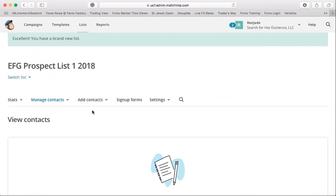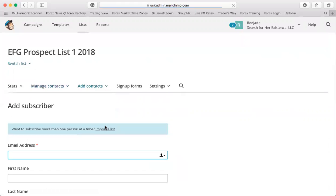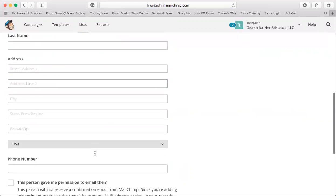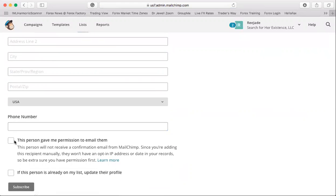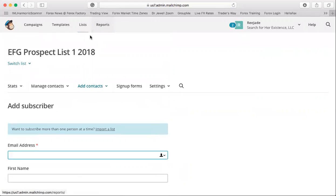If you already have a list from a previous email account, go here and click 'Add New Subscriber.' Put in their information. If they're already on your email list, they've given you permission. If you have updated information with their first and last name, Mailchimp has a cool feature that will automatically update your list.